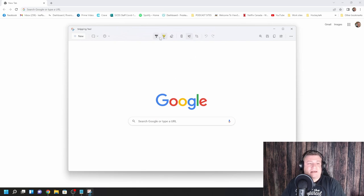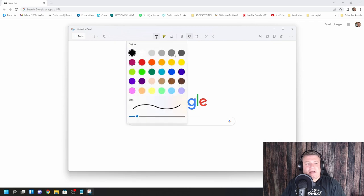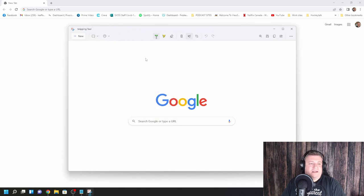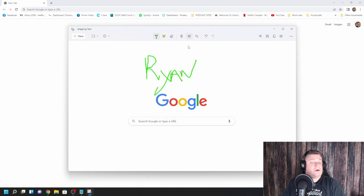So you get like a ballpoint pen. Whenever you click on it like this, you'll actually have different colors you can use. So let's say, let's go with neon green, and then you can use your mouse and write in if you want whatever you like. That's one option.